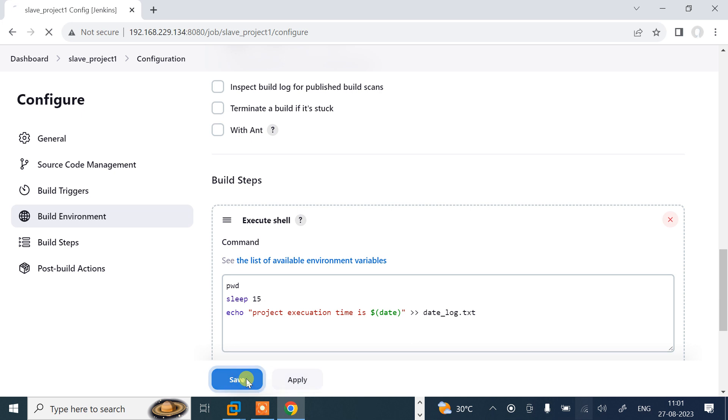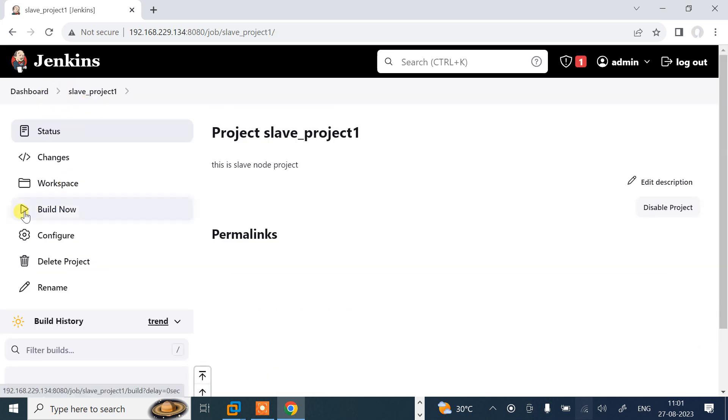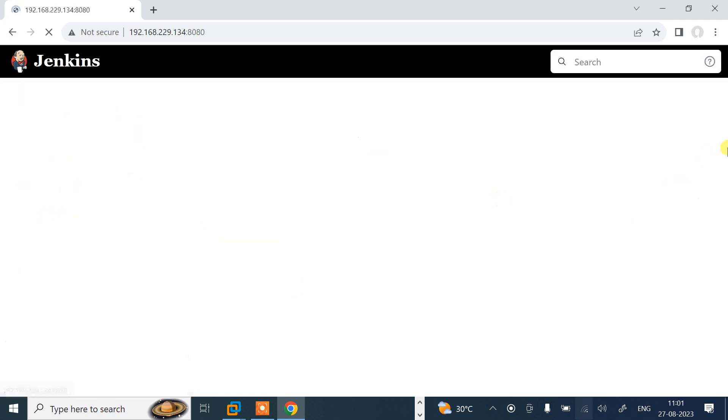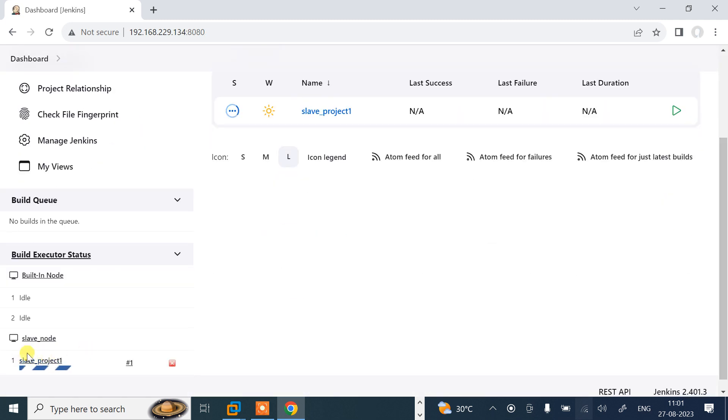Let me save and build this job. Currently I'm here. Let it be build now. If I go to the dashboard, you can see that it is building inside slave project in the slave node.